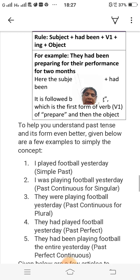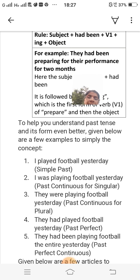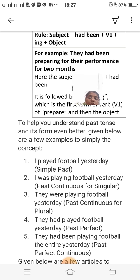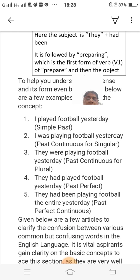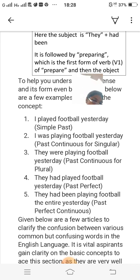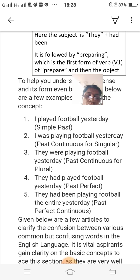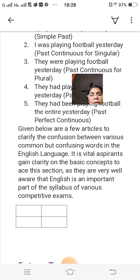Here are a few examples to help you understand past tense better. 'I played football yesterday' — simple past. 'I was playing football yesterday' — past continuous for singular. 'They were playing football yesterday' — past continuous for plural. 'They had played football yesterday' — past perfect. 'They had been playing football the entire day yesterday' — past perfect continuous.